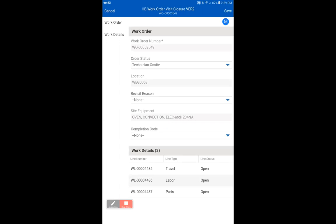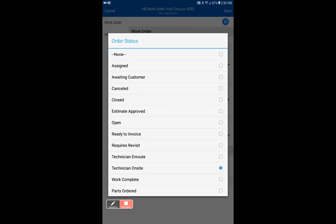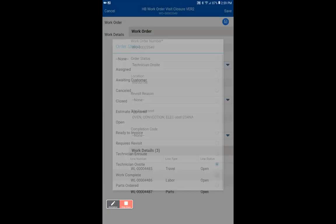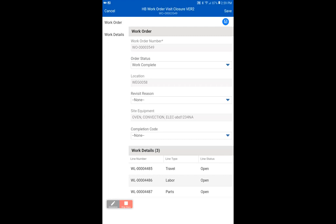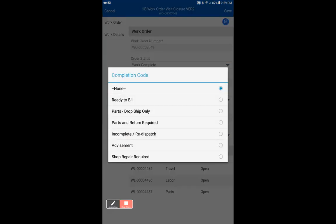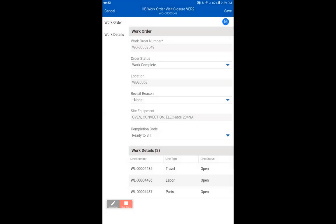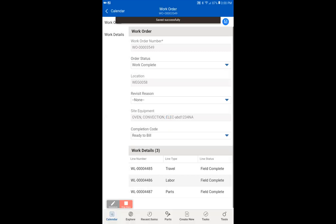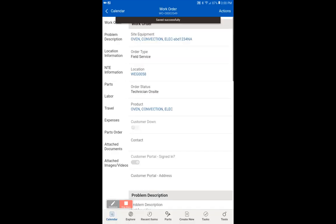You'll notice that it says order status. You want to change that to either work complete, or if this was a call that you were ordering parts, you would use requires revisit. Those are the only two you will ever use. Only use work complete or requires revisit. Obviously, this is a simple basic one where we've used one part to fix a piece of equipment, so we will go to work complete. There's no revisit reason, and then completion code ready to bill. And then we are going to save again.